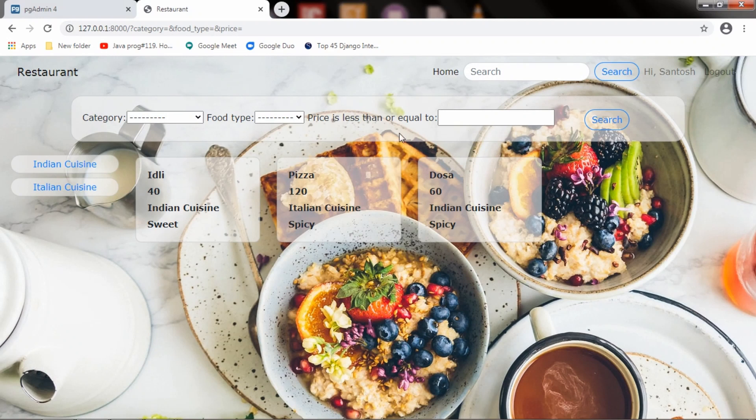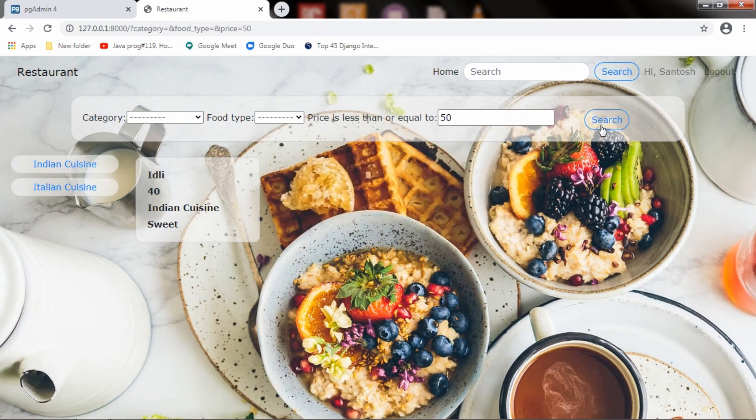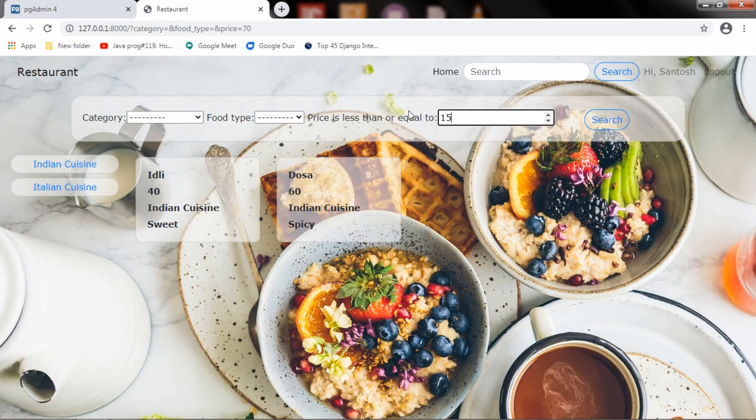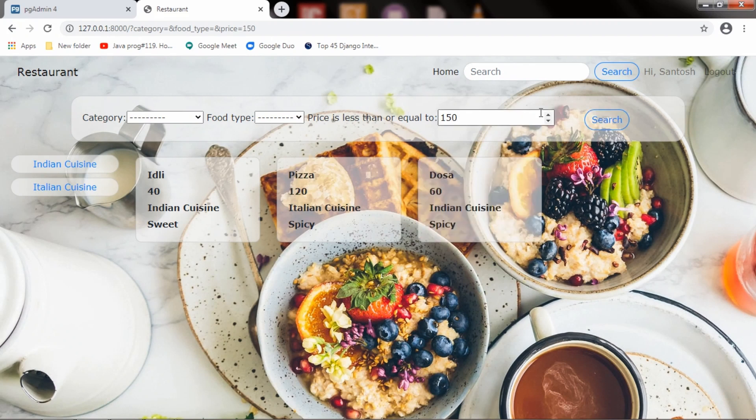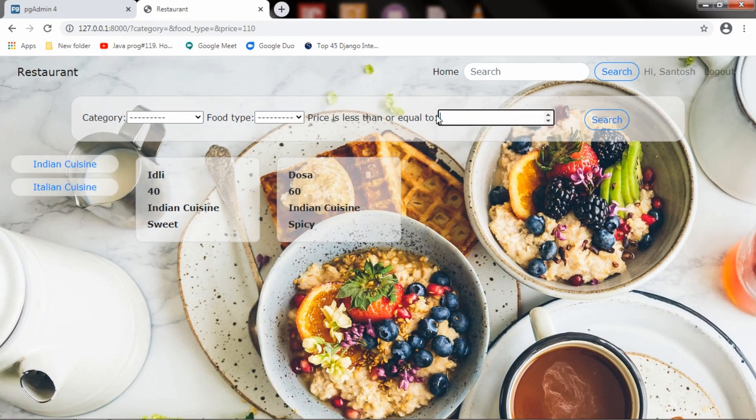This is the price range field. You can filter the data by passing the price. Like now, idli comes for 40, these are 120, and dosa is for 60. If I pass 70, it will show all the menu items which are below 70. If I pass 150, it will include all items. If I pass 110, it will list all the products which come below 110 rupees. If I mention nothing, it will show all the products.